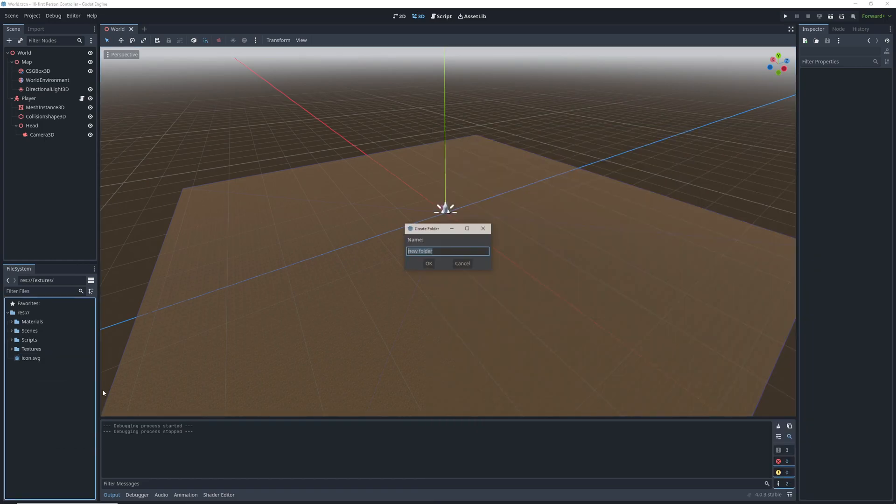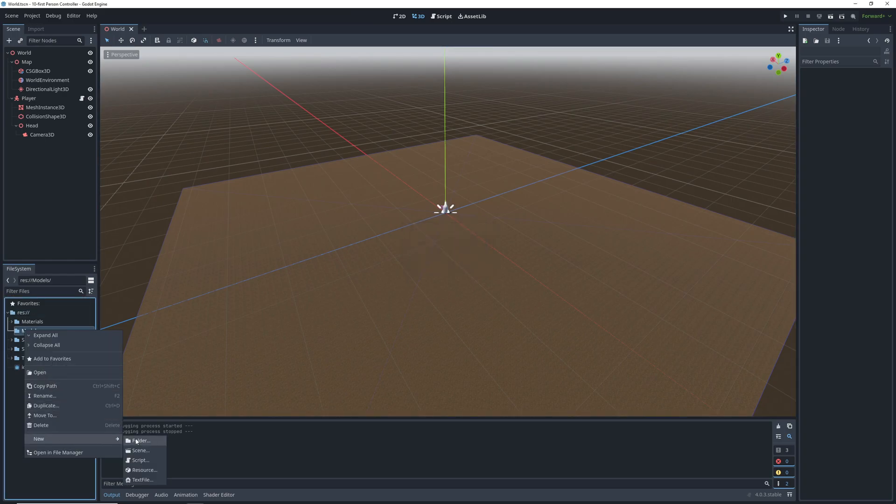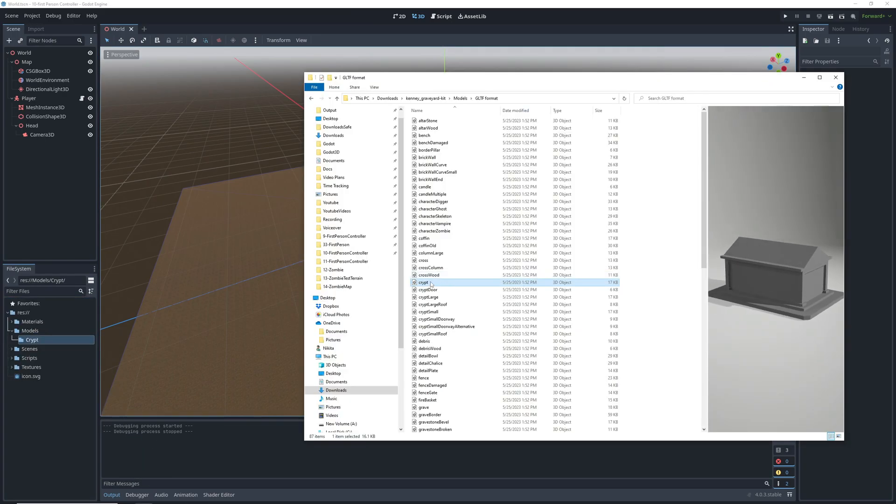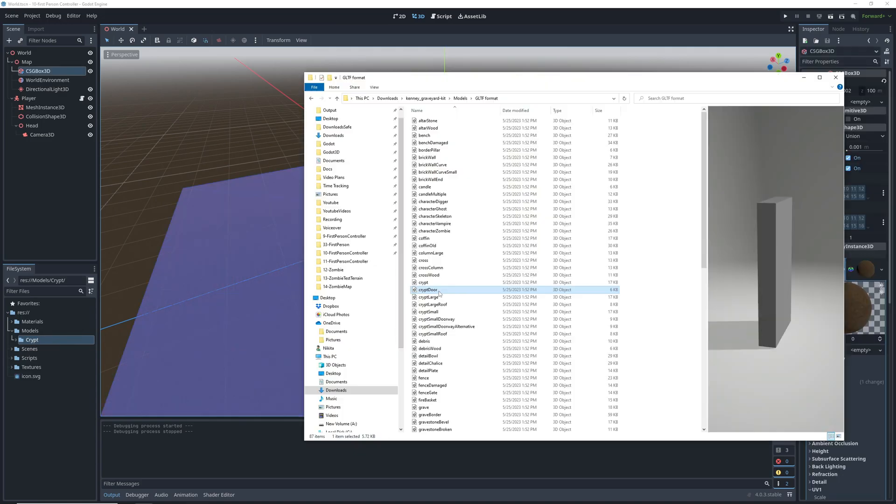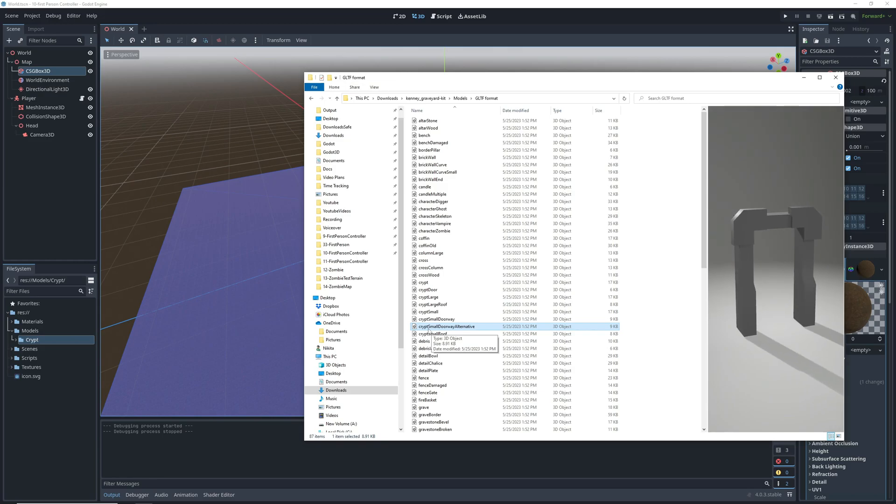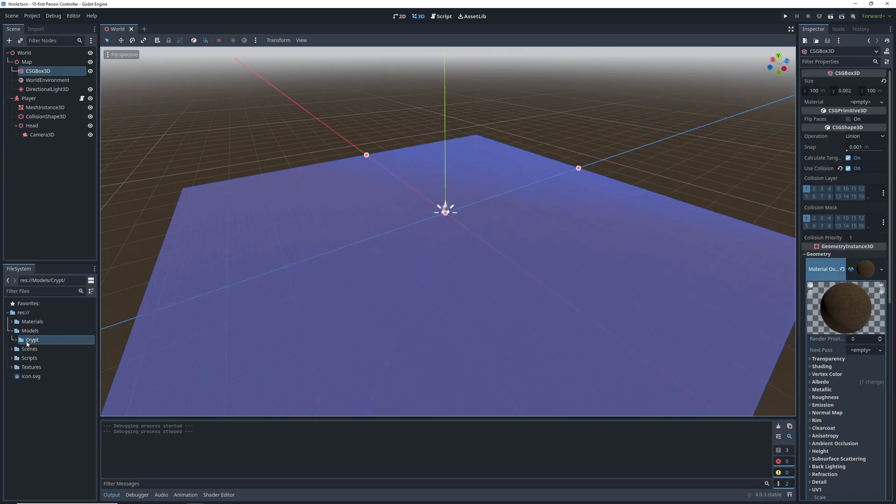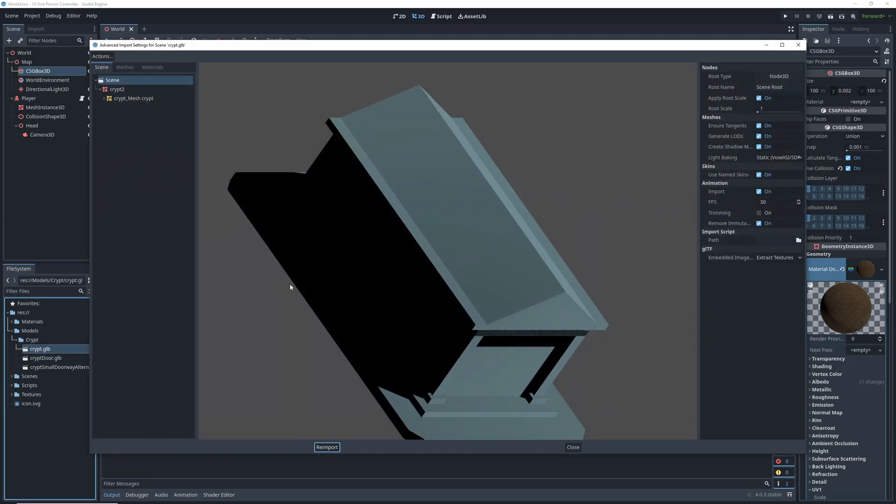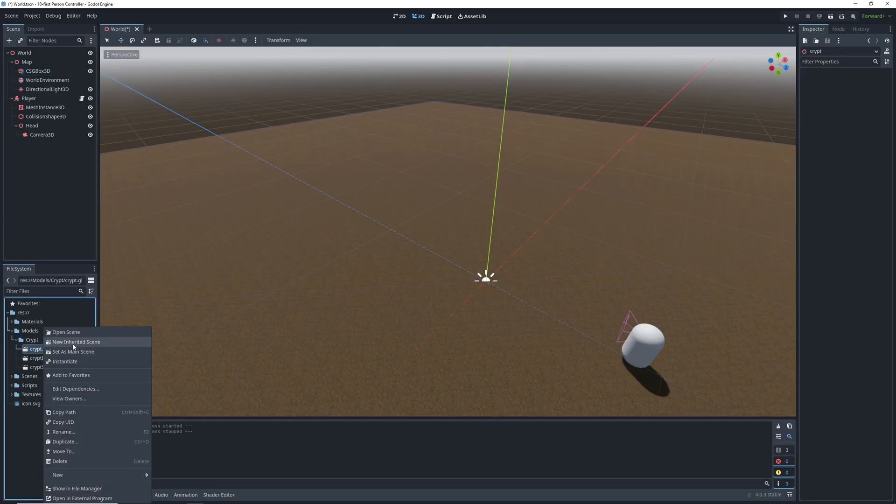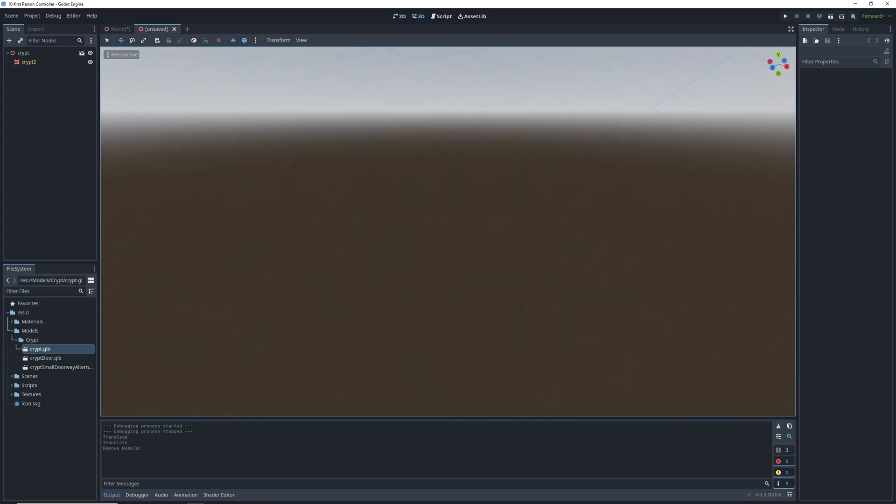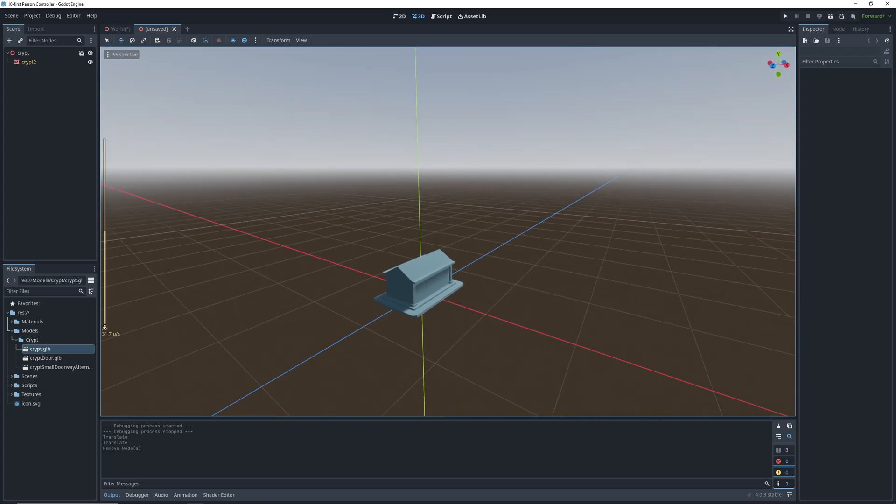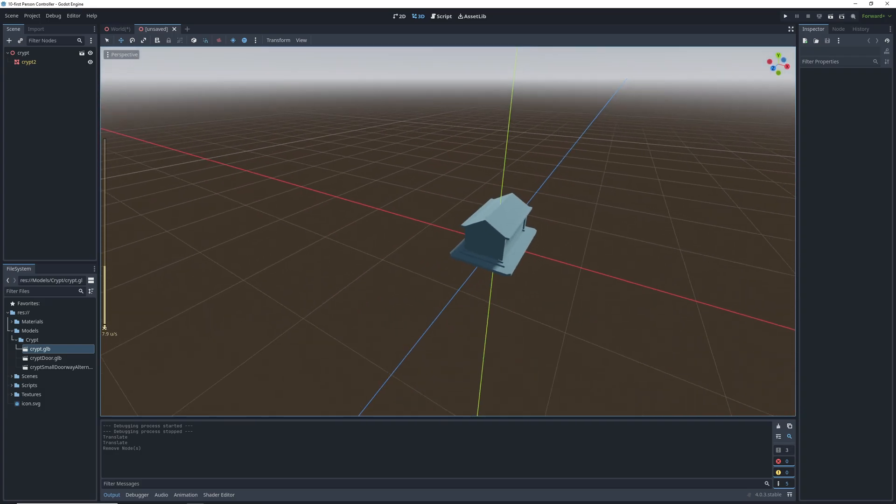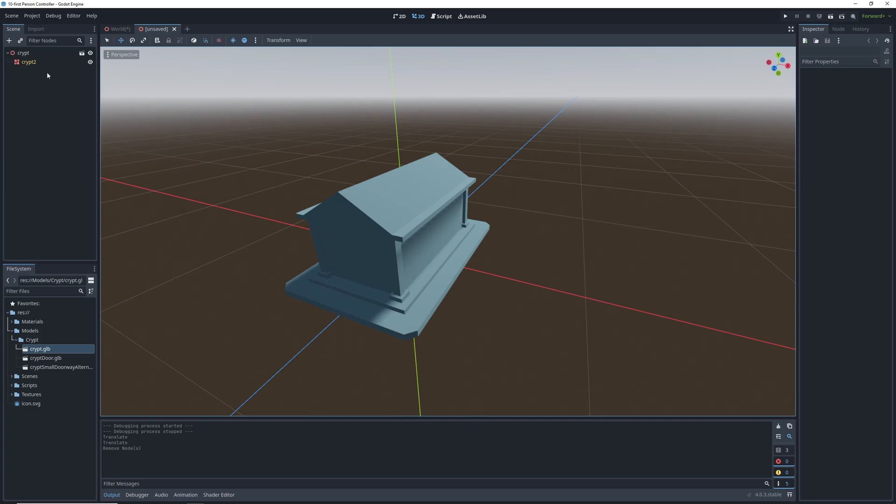Let's create a folder for our models in the project and one for the first model we're going to put in the crypt. After that we can start dragging the models that we want to use into the project to import them. Our crypt is going to be made out of three models from the asset pack and we're going to need to do some setup to combine them into one scene and add a collision shape. Right click on the crypt file and choose new inherited scene from the drop down. Godot will open up a new 3D scene for us to edit with the model as the root.